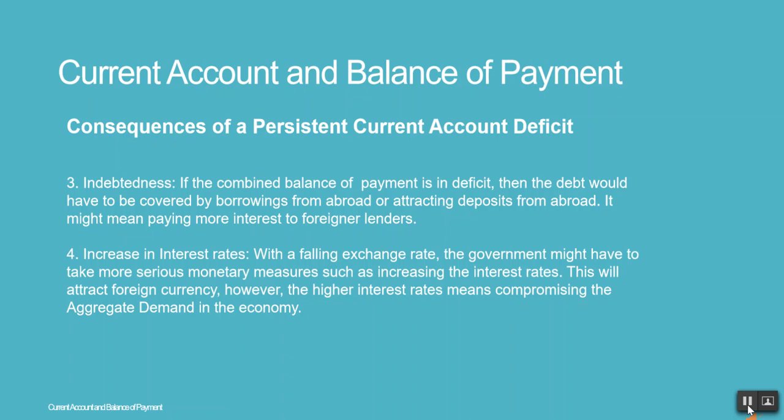4. Increase in interest rates — with the falling exchange rate, the government might have to take more serious monetary measures such as increasing the interest rates. This will attract foreign currency; however, the higher interest rates means compromising the aggregate demand in the economy.